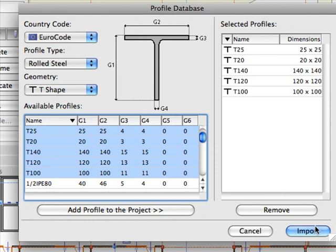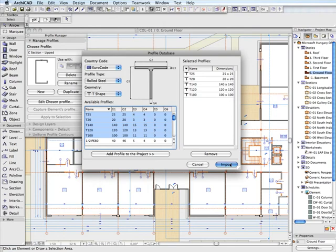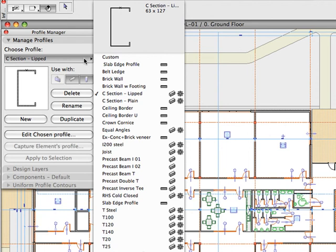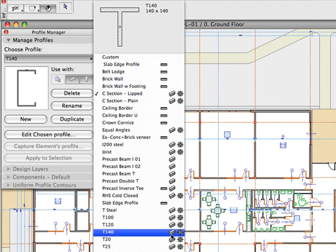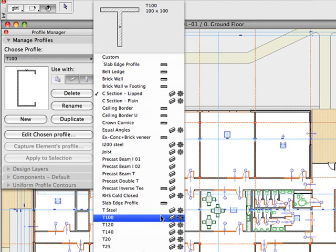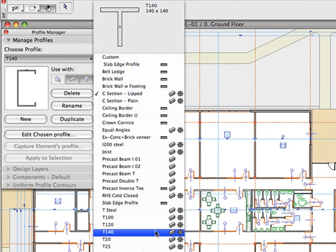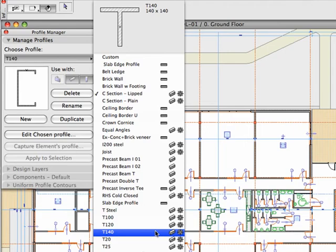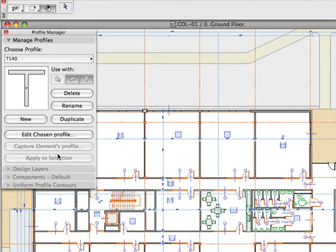During the Data Exchange process, structural engineering programs will recognize and identify such standard elements accurately and completely, without requiring any adjustments to the settings. Thousands of standard steel profiles are now available from within ARCHICAD 13.